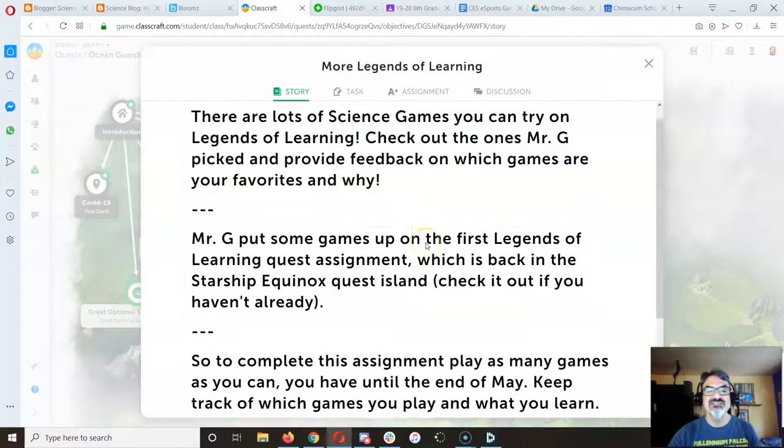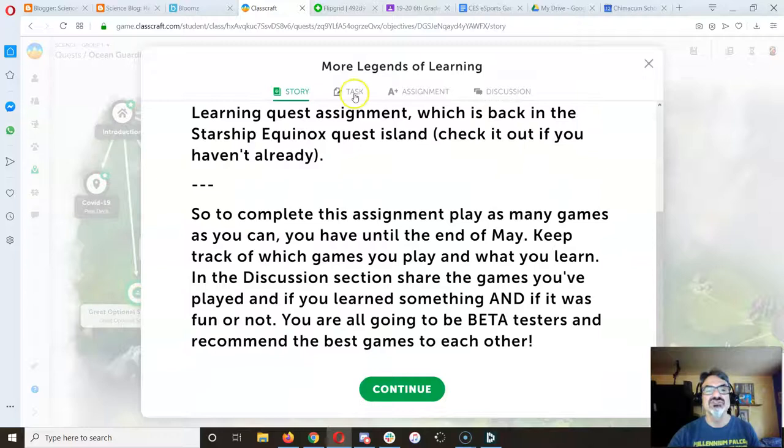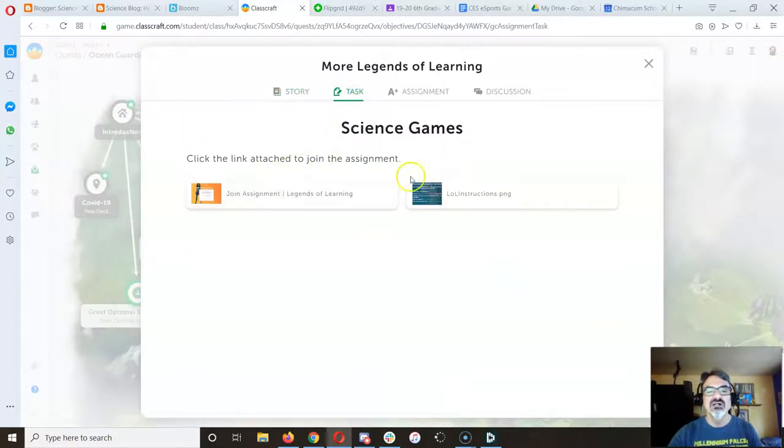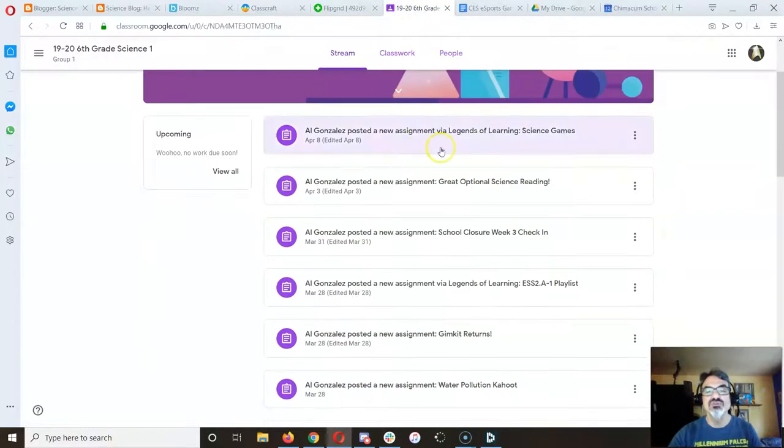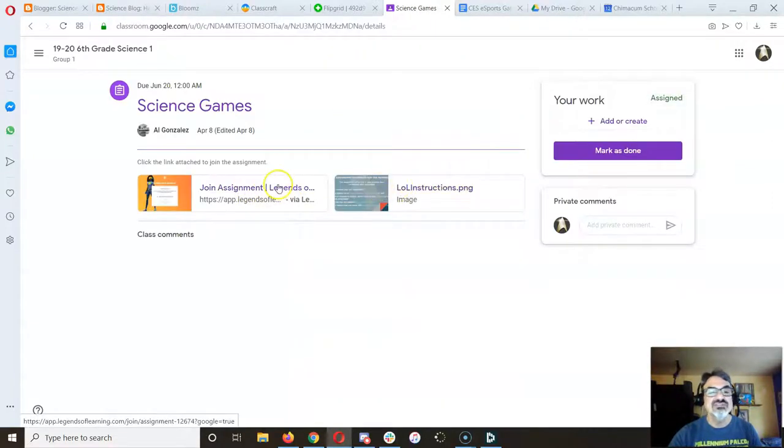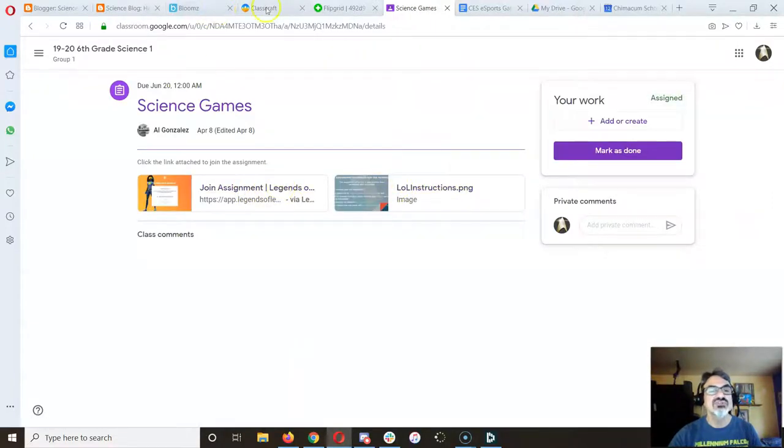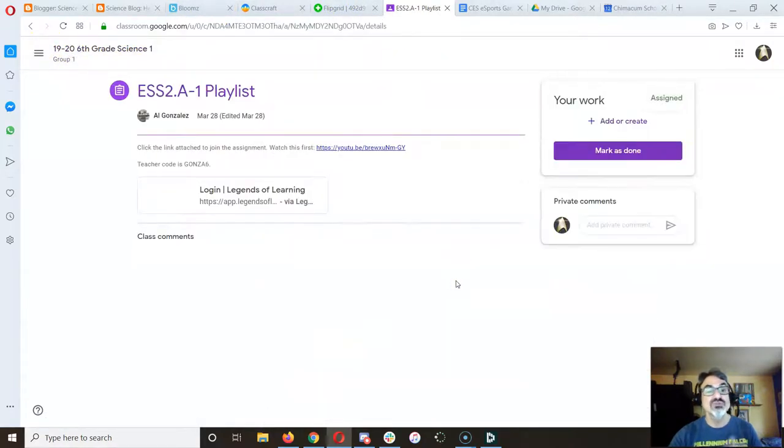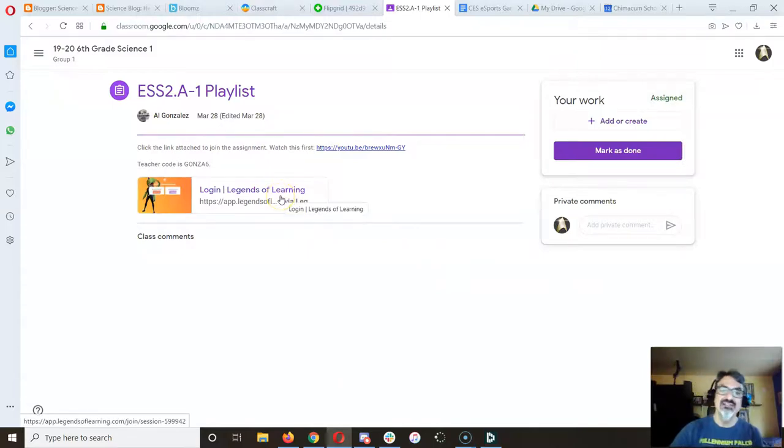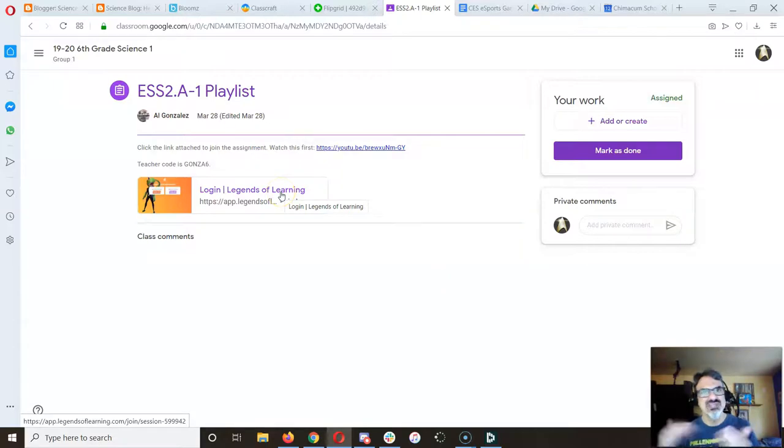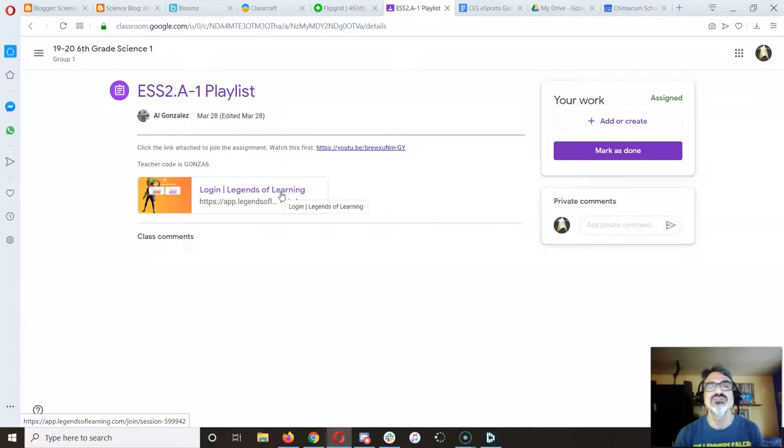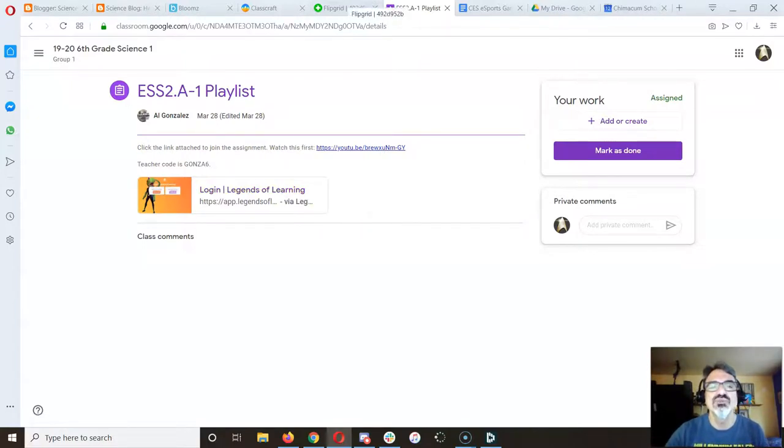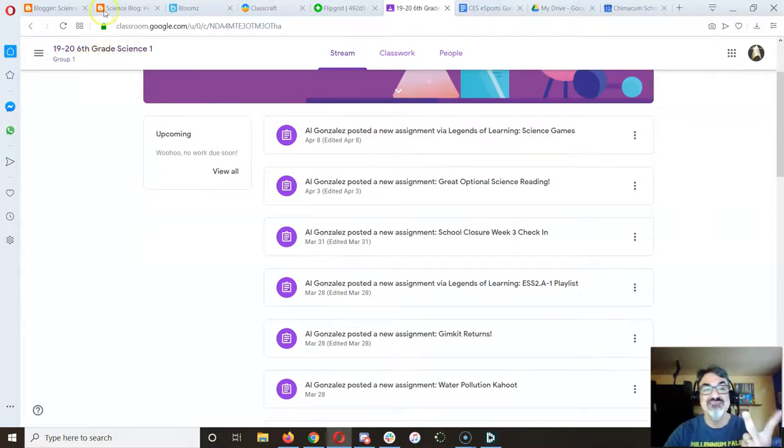And don't forget the Legends of Learning. I've got some great playlists there, all the instructions are here on Google Classroom. You'll see this one, the science games one, it has the instructions. I've got two different types of playlists - some of the games are the same, some are different - but please play them, play as many of them as you can and let me know which ones are the best to teach you something and fun at the same time.